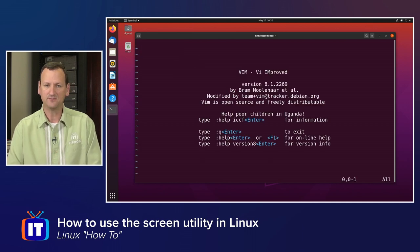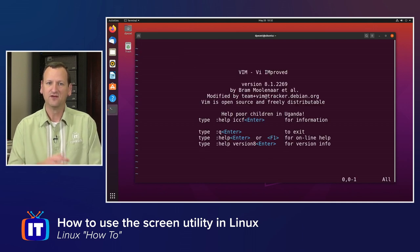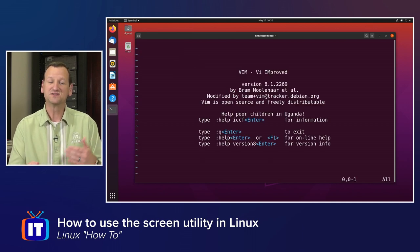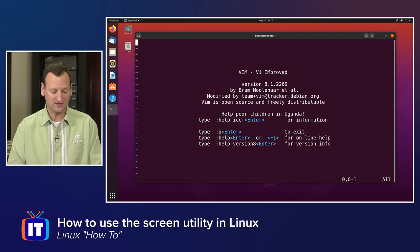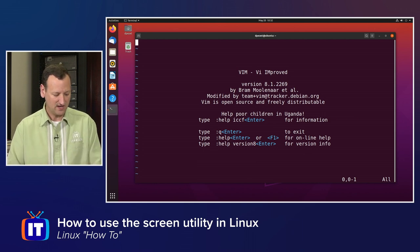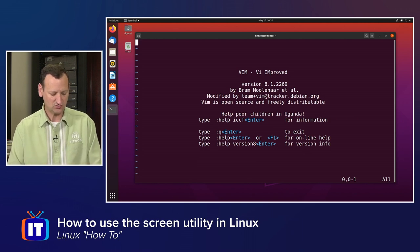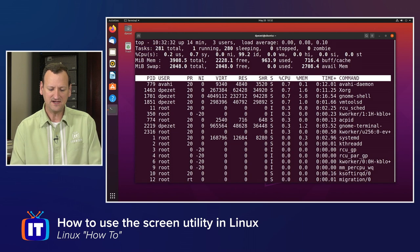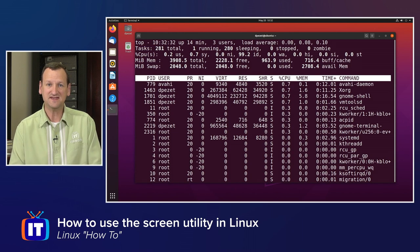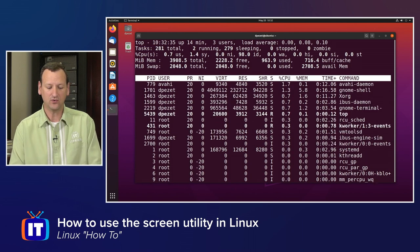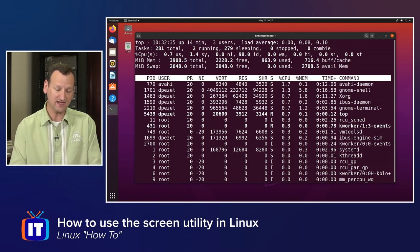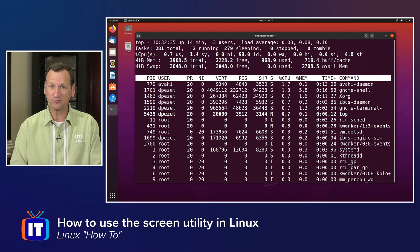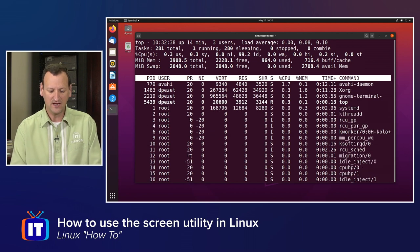All right, so here I am in vim. Vim is running. Top is still running in the background. I can do control-a and then the letter n to move to my next window, or control-a and p to move to my previous window.